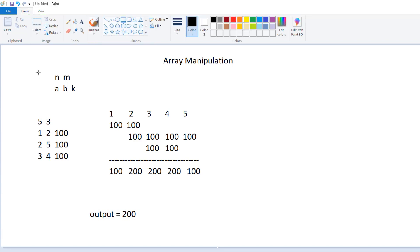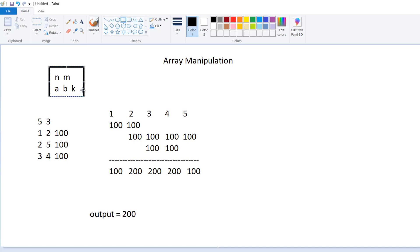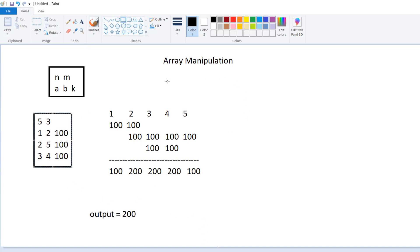So this is our result from these operations, and our output will be the maximum value of this summation. The maximum value is 200. Our input has two sections: the first line with array size and number of operations, and the operations each divided into three sections. In this example the output is 200.